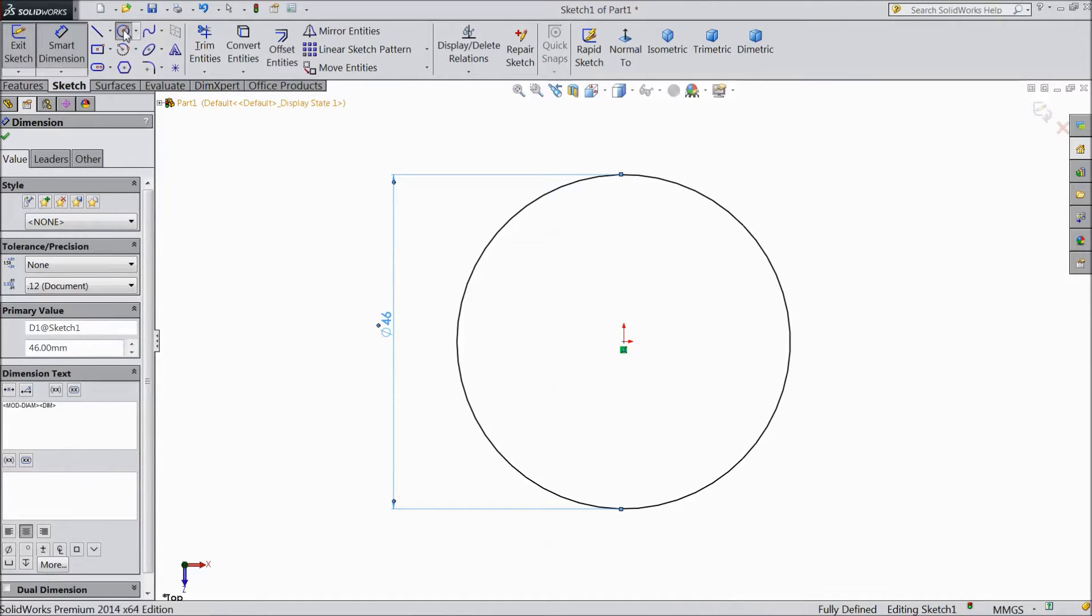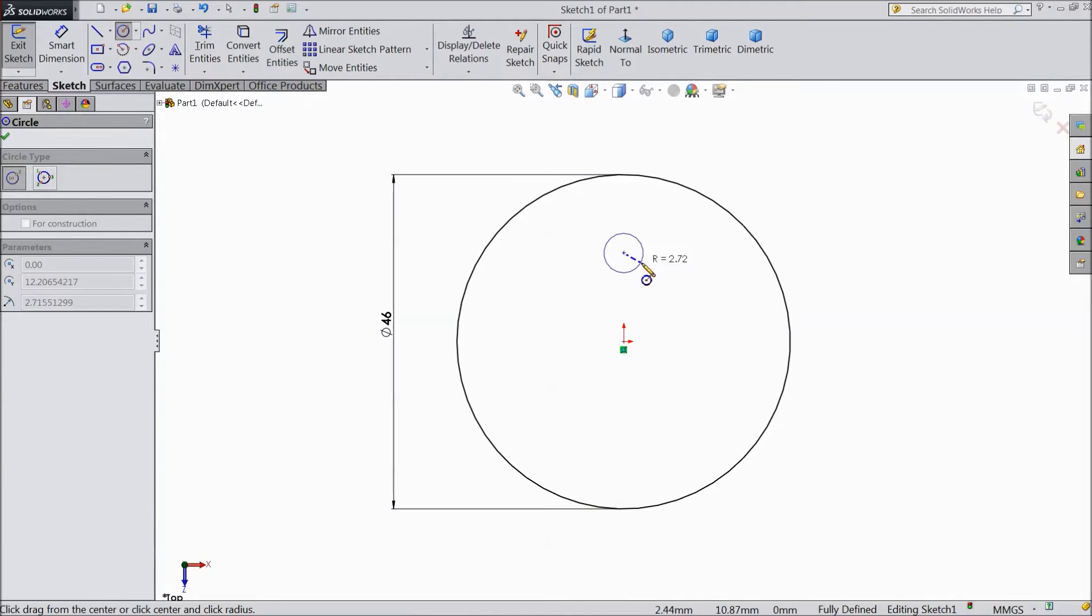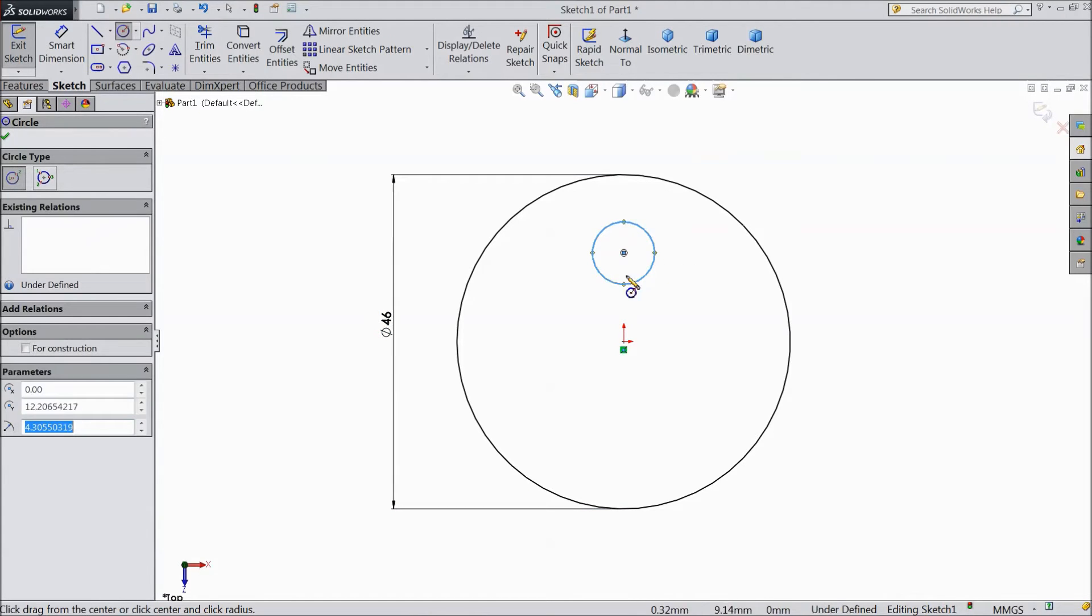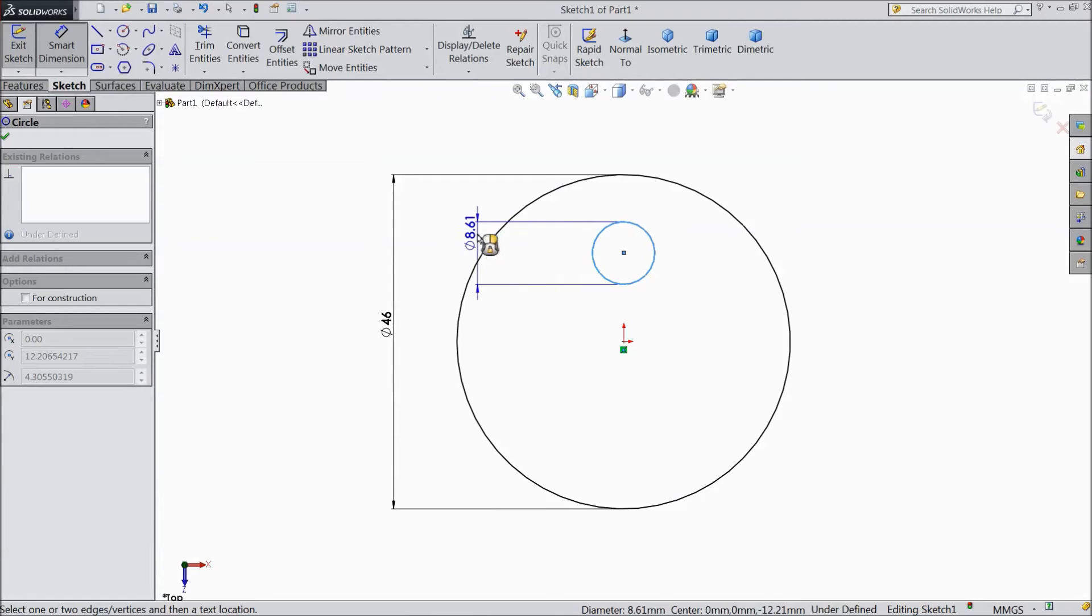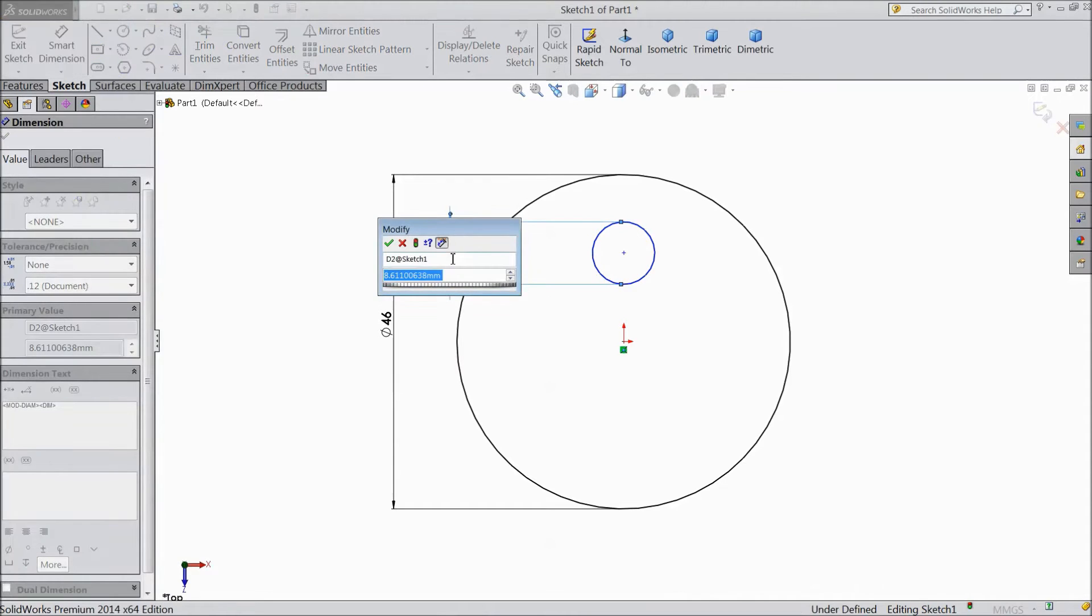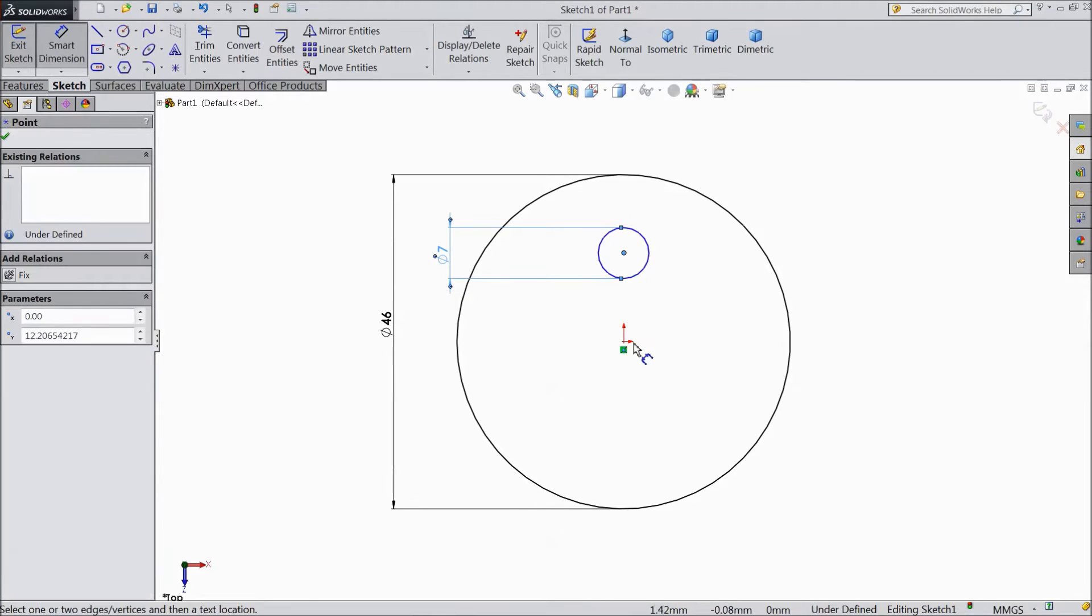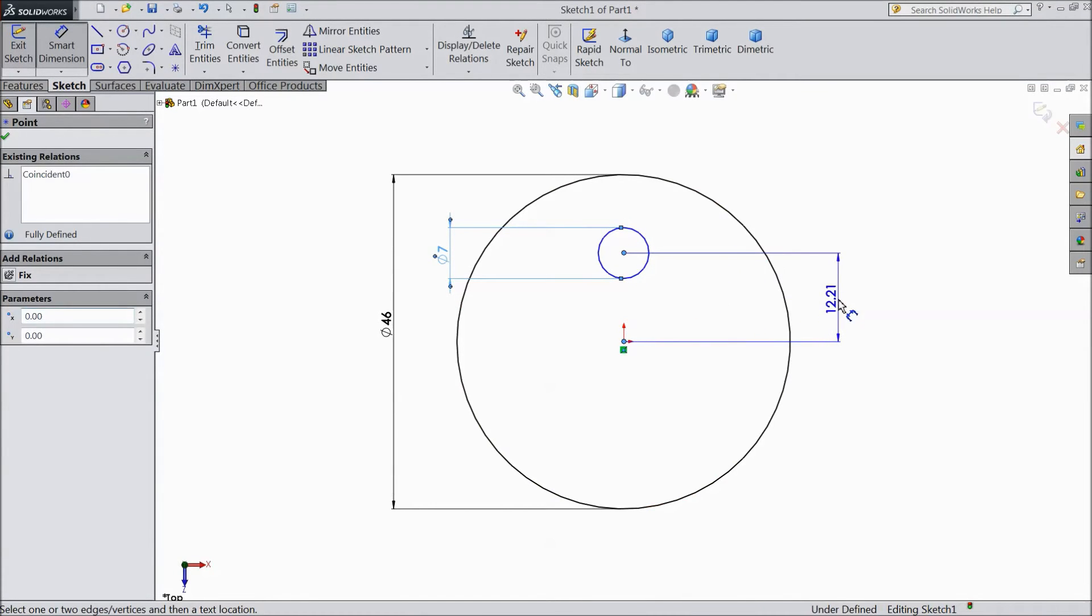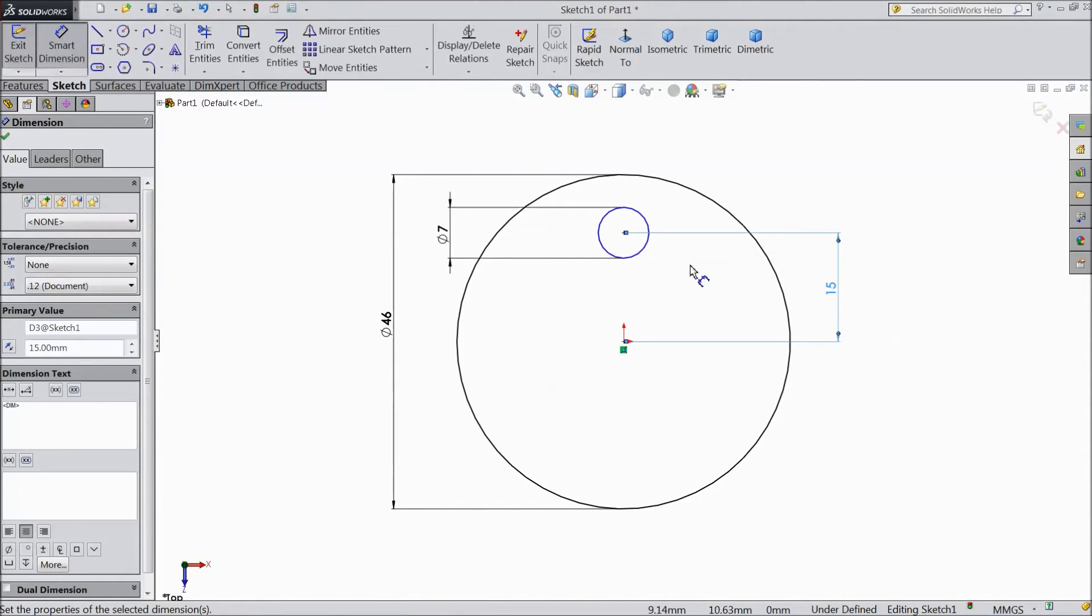Now again choose circle and draw one circle above the origin point. Assign diameter 7mm and distance from origin to circle. Choose 15mm.